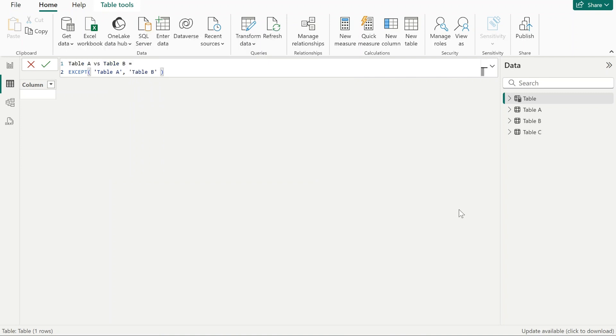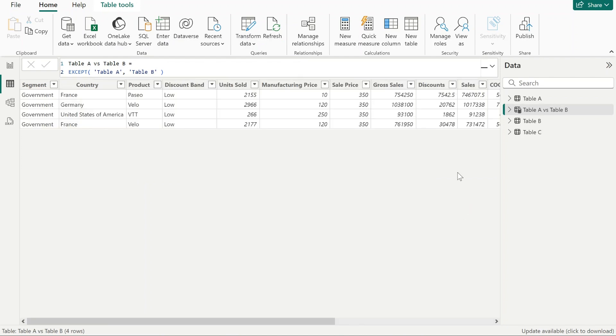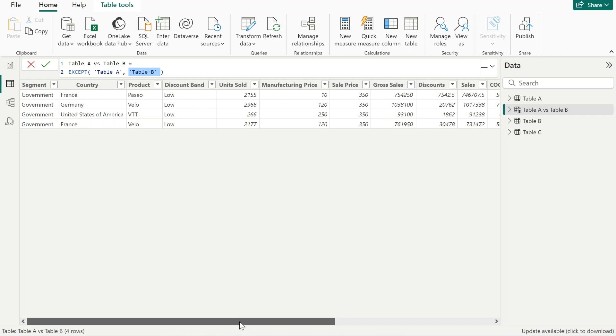We have done this, and straight away we can see these are the unique rows that do not appear in table B. So these are the unique rows in table A that we do not see in table B.